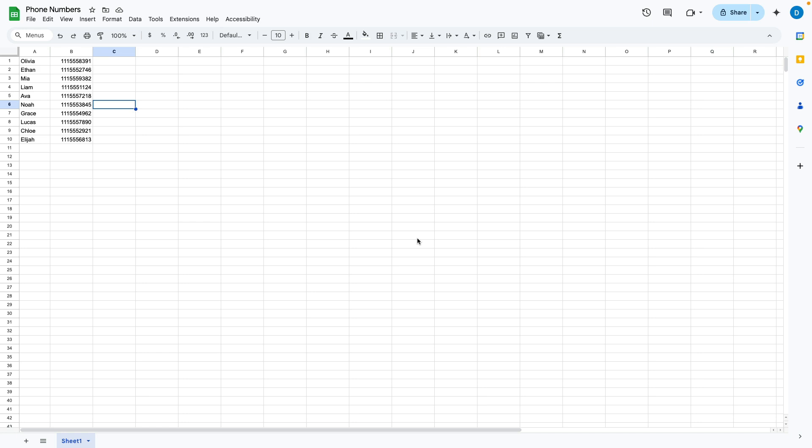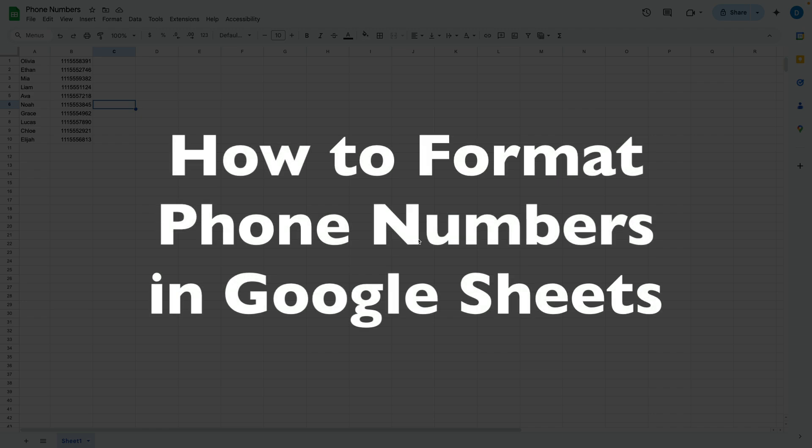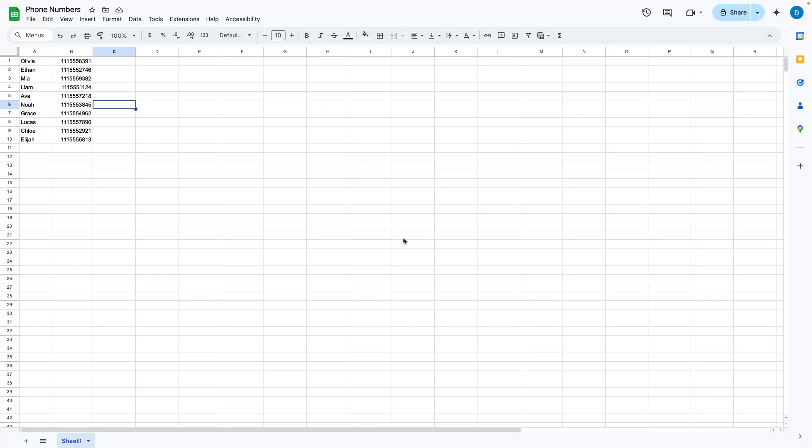This is Darius from therabbitpad.com, and in this video I'm going to show you how you can format phone numbers in Google Sheets.